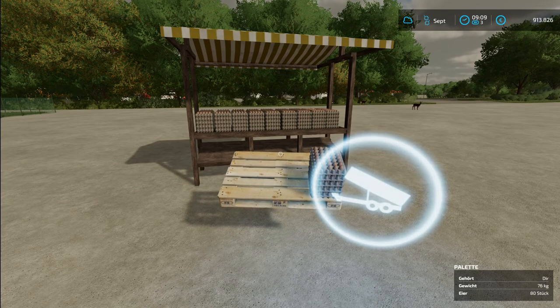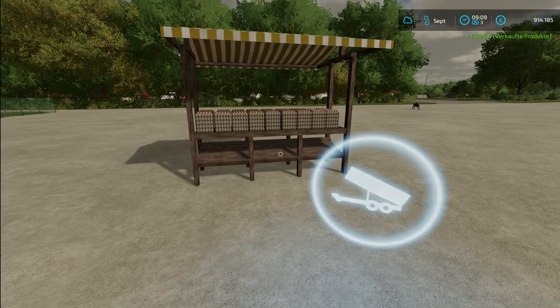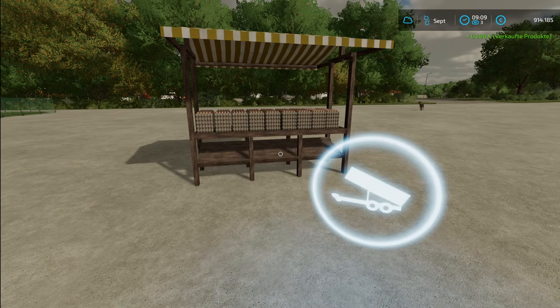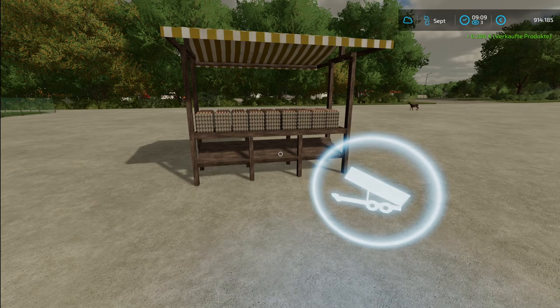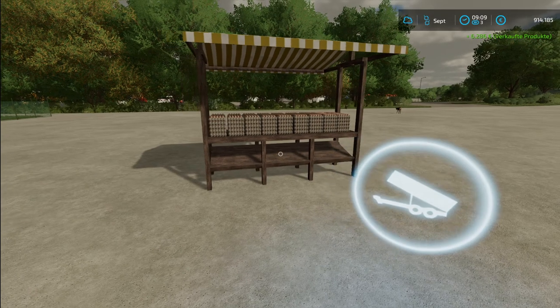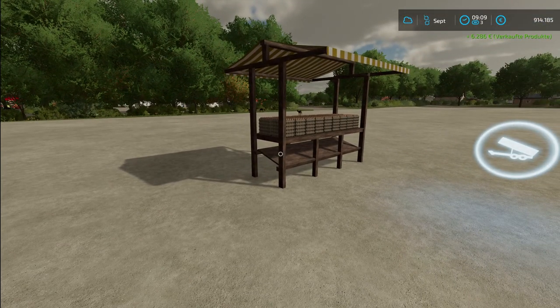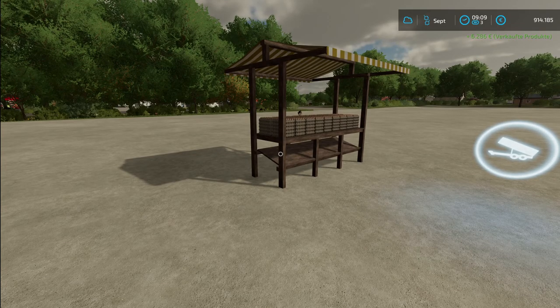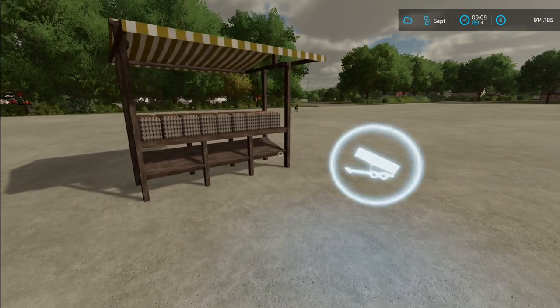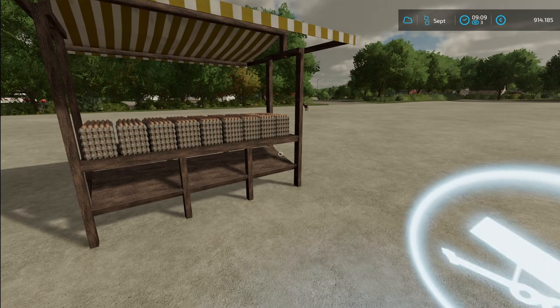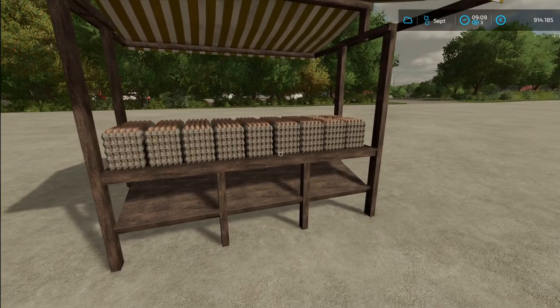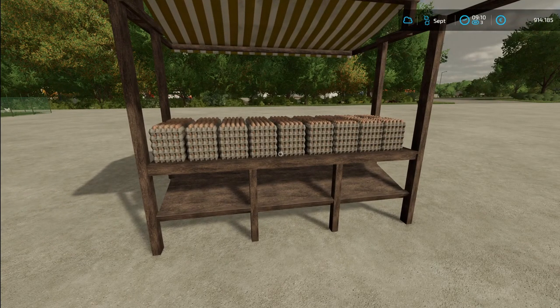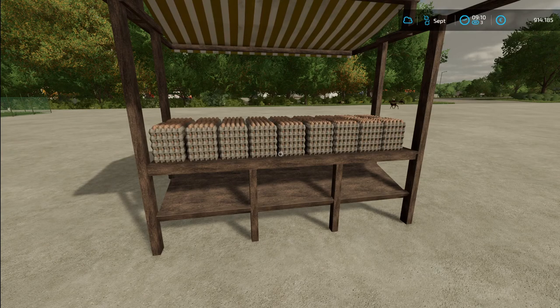And you can only sell eggs here. This is a special egg selling point. But you get a little bit more money for your eggs because this is direct marketing. And maybe you know my market stall from the farm production pack. This has a big variety and you can sell nearly everything. And here you have a whole variety of vegetables and stuff.